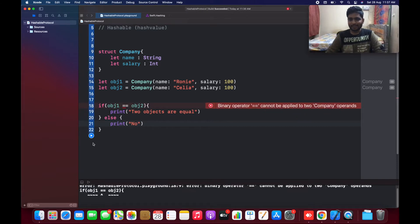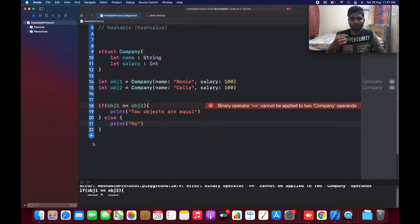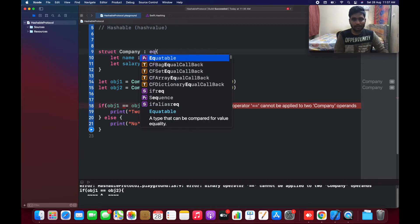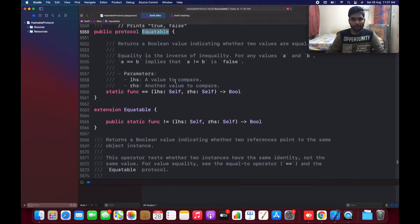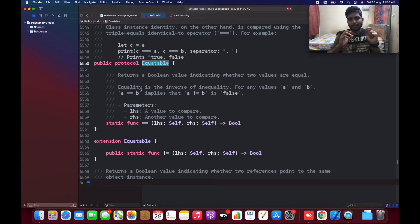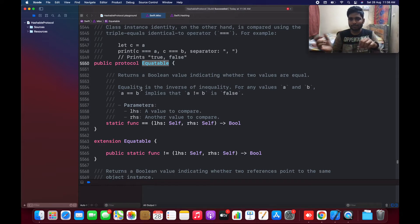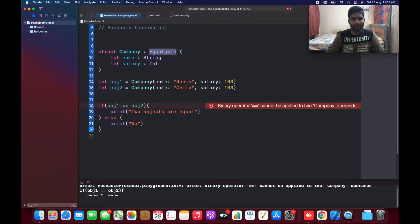Running this gives an error: the binary operator equality does not apply for this operand because the company object belongs to the type structure. To process this, we need to conform to the protocol called Equatable. What Equatable does is return a boolean value whether both objects — the left-hand side and right-hand side — are equal or not. This is basically an equal-to-equal-to operation.